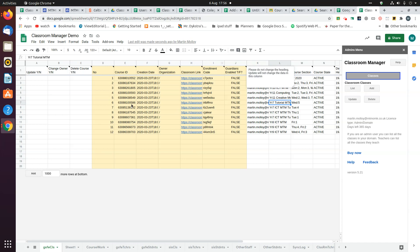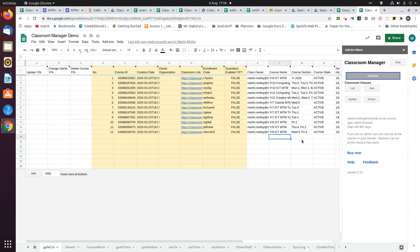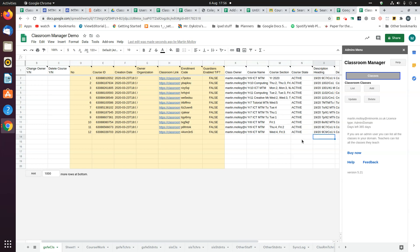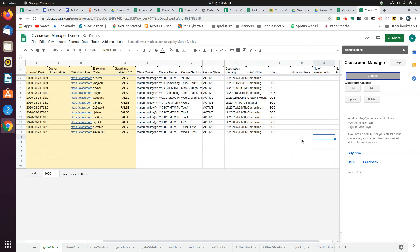So this is the data you get. The data in yellow you can't change through the add-on. Everything else you can change. The website gives you an explanation of what to do and how to do it.